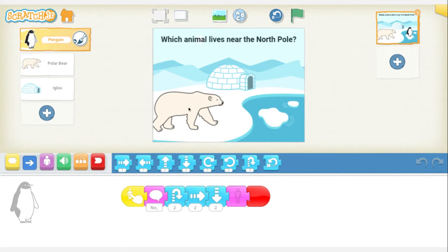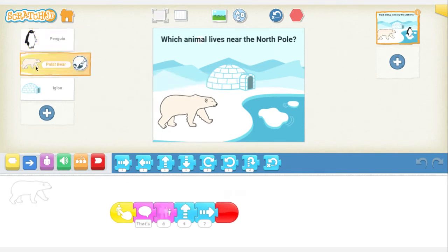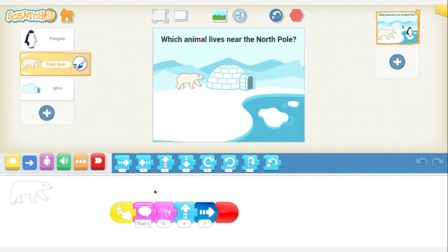Now I only have one other choice, so let's click on the polar bear. He says, that's right, polar bears live in the North Pole. And if you look at his code, I gave him a little movement where he shrinks and then disappears behind the igloo.